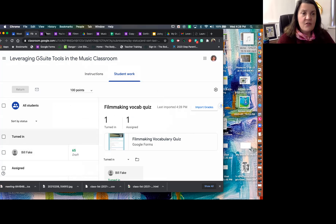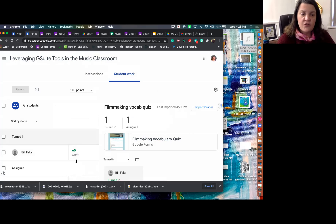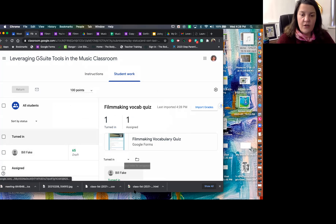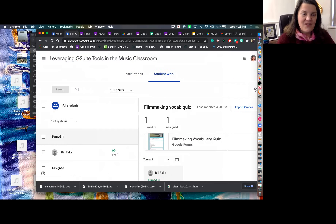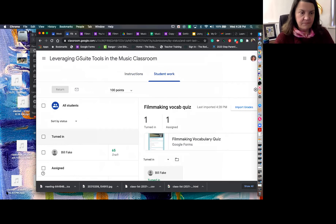We only have a few minutes left, so I'm going to turn it back over to Jason and stop sharing my screen to take any last questions. Awesome — thanks, Judy. It is a lot, everybody. I know we covered a lot of ground in a short period of time. Again, it's all about experimentation, it's all about trying some new things.